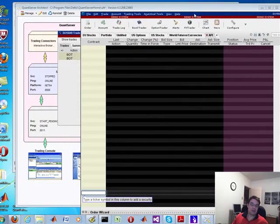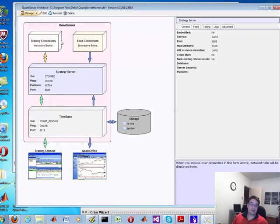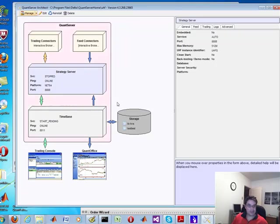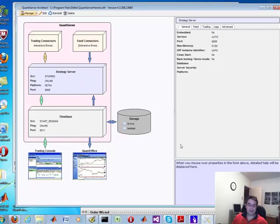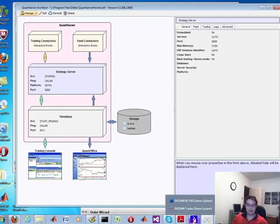It's one of the Quant server components. This guy right here, it's also called the strategy server within this console, but it's also known as the UHF server. So let's talk about what we're doing.